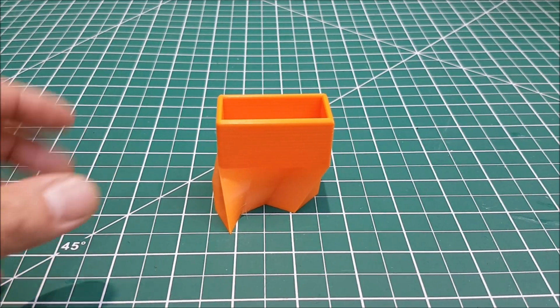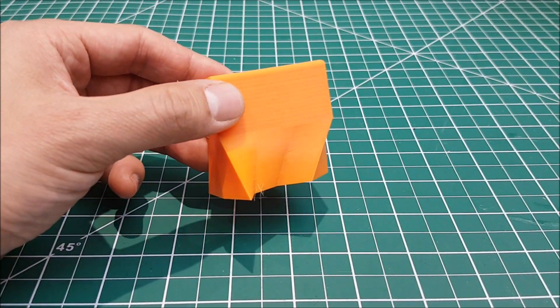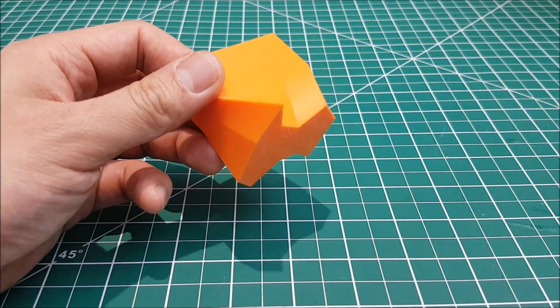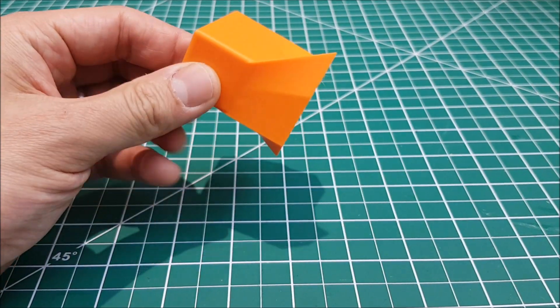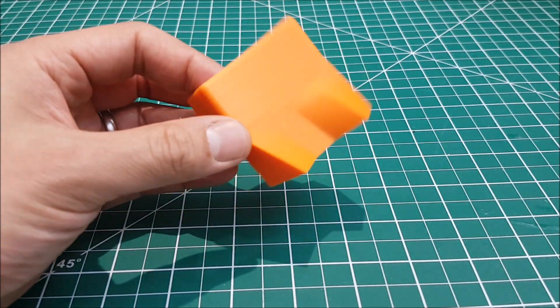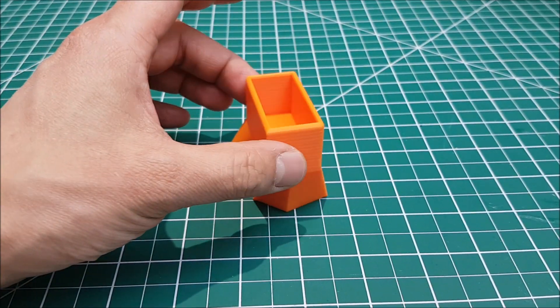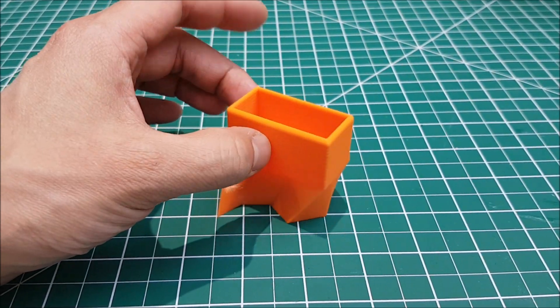All right. So after about three and a half hours of printing, you see we've got a physical version of that model that we made in Fusion 360 and then sliced up in Ultimaker Cura.